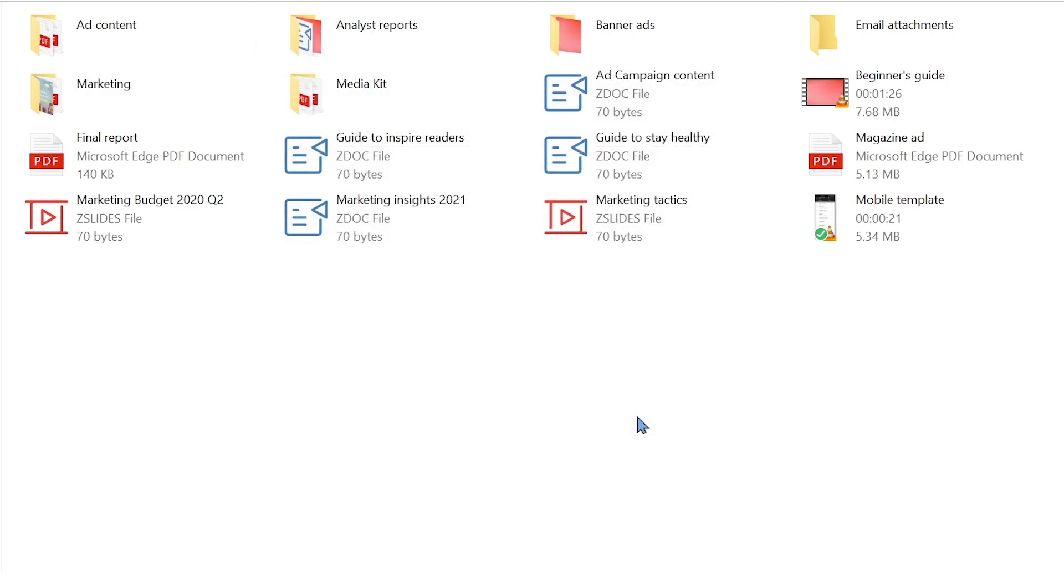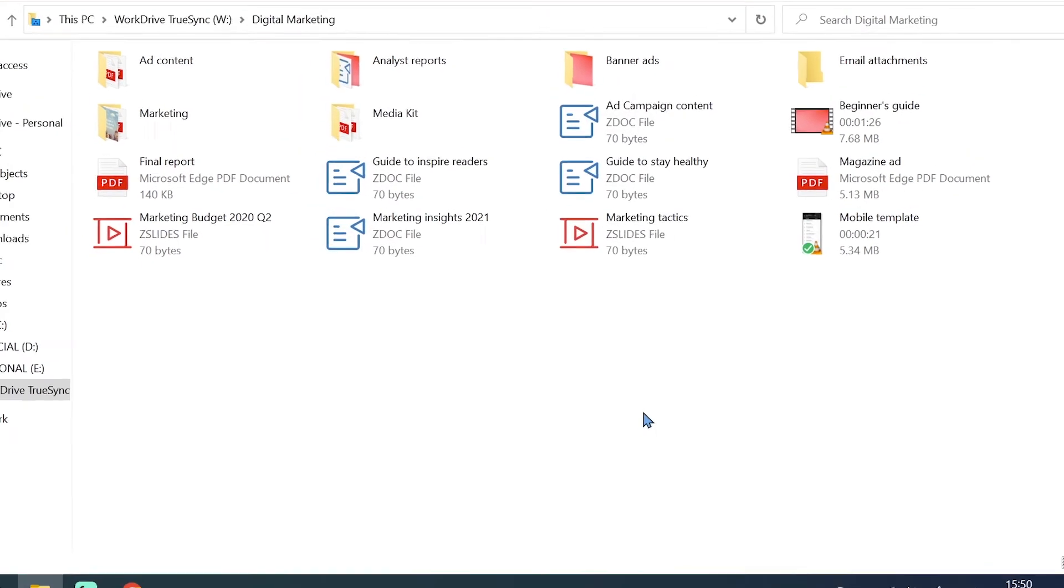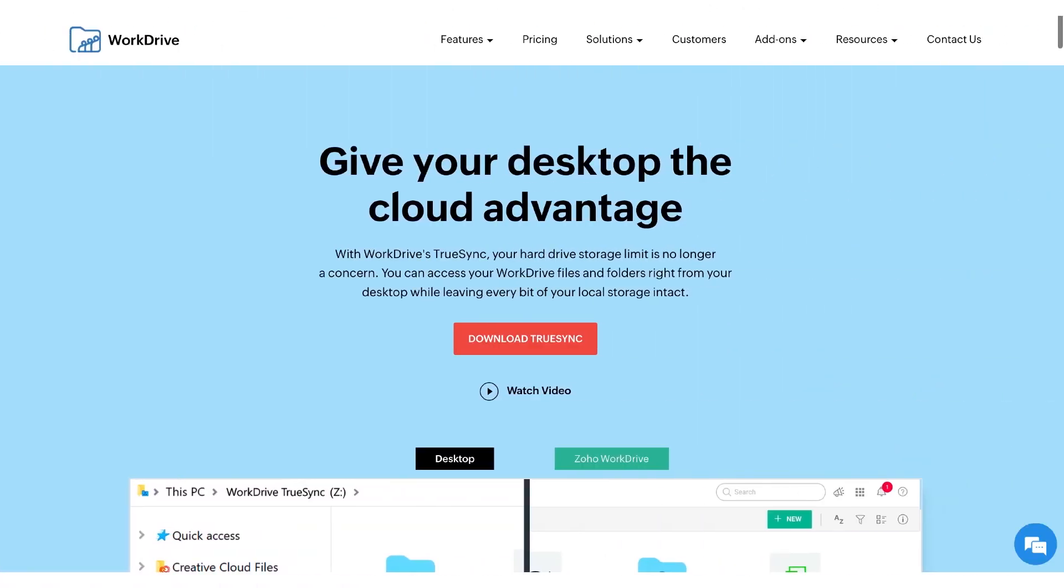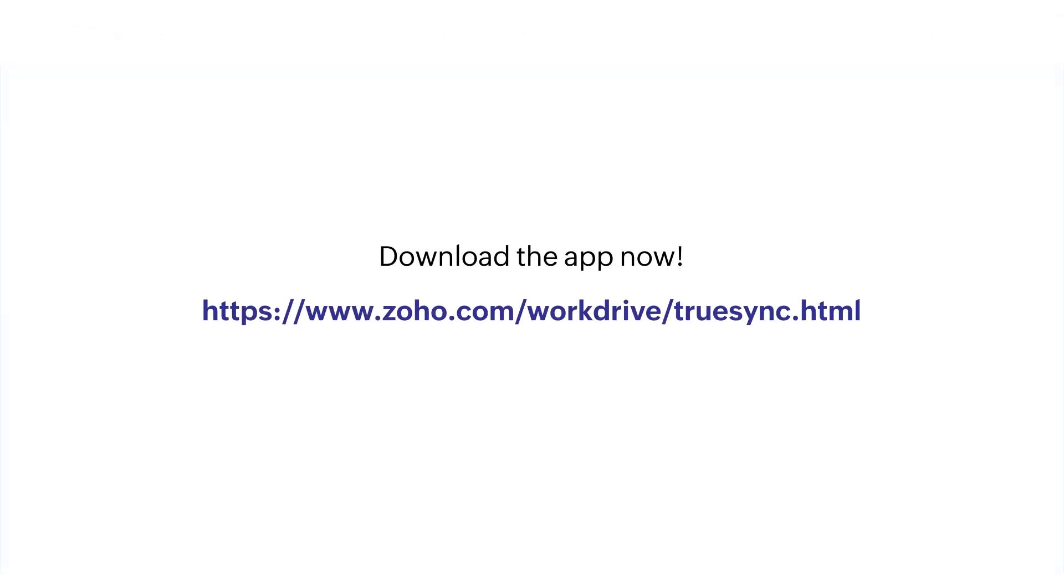And that's everything you need to know about the features and settings in WorkDrive TrueSync. Are you ready to sync your files with this simple and efficient tool? Download the app now!